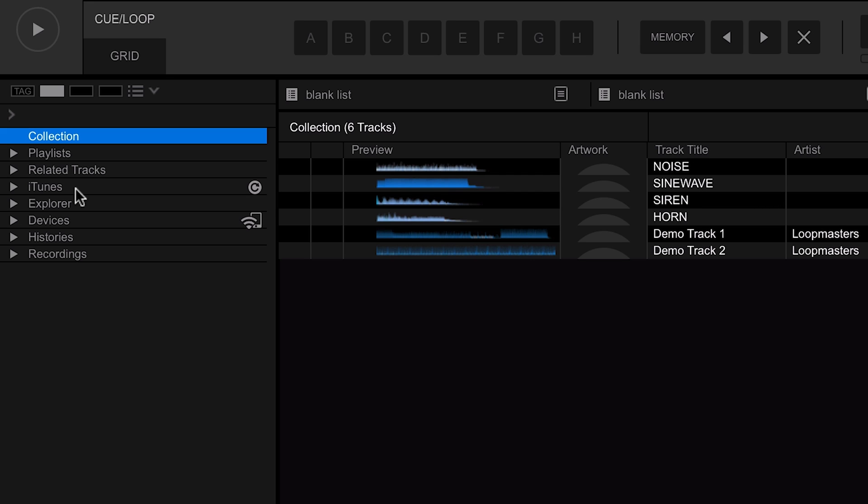Then we also have ways of being able to explore your hard drive, manage your devices, the histories which is another amazing feature, and then finally our recordings. Again, we'll get onto all of these in detail a little bit later.